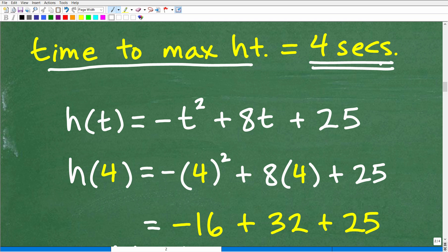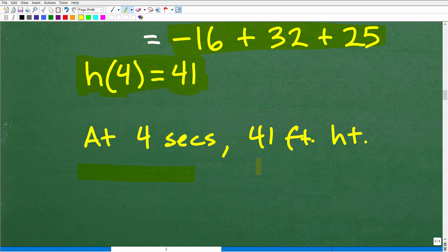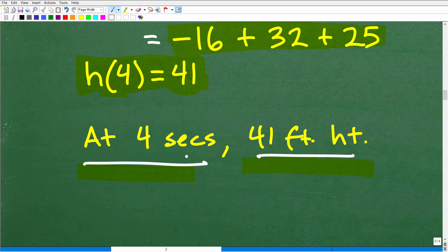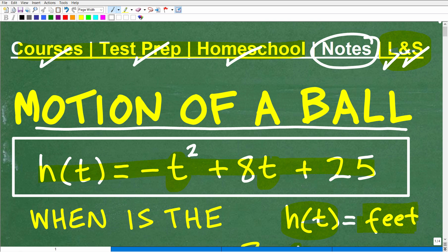As a bonus, suppose the question also asked how high the ball will be at its maximum. All we need to do is plug t equals 4 back into the function to find the y coordinate of the vertex. When we calculate h of 4, we get 41, meaning that at 4 seconds the ball is 41 feet high — that is the maximum height. This problem can also be solved using calculus, but we'll keep it focused on quadratic functions.